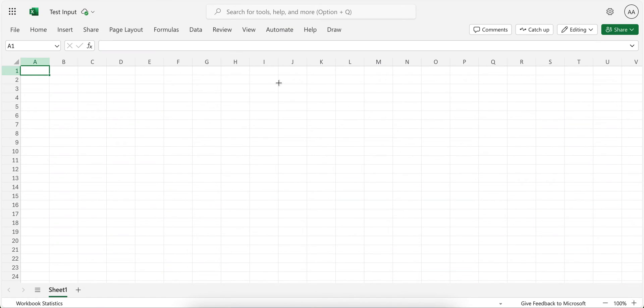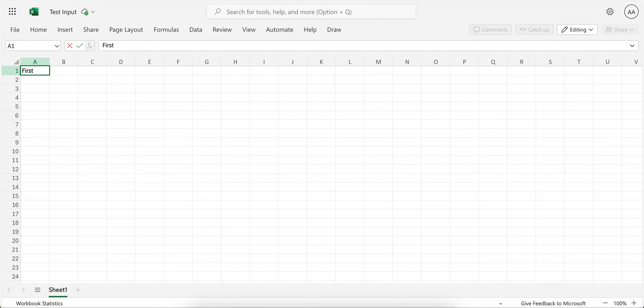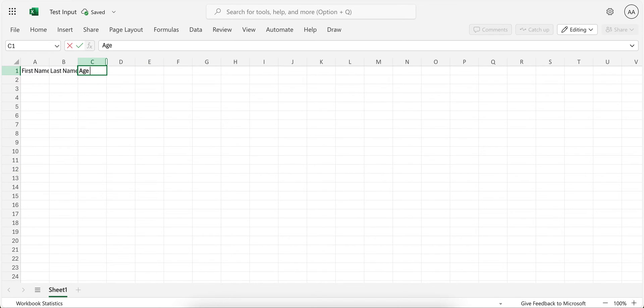And then here is the Excel file. I named it test input. So let's say the first column name will be first name, then last name, and then age group.